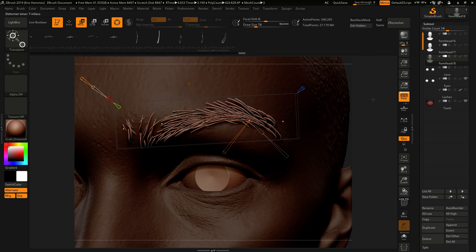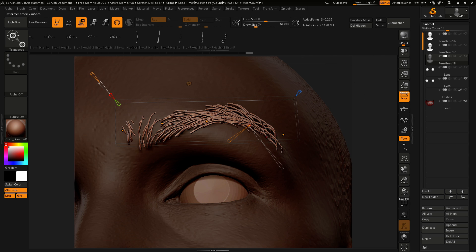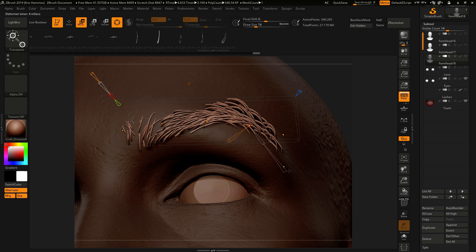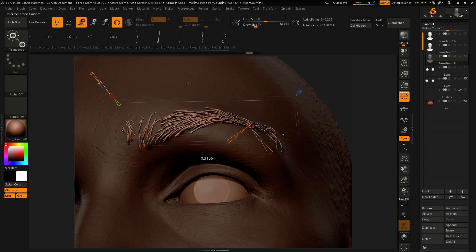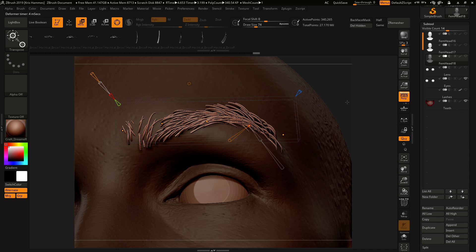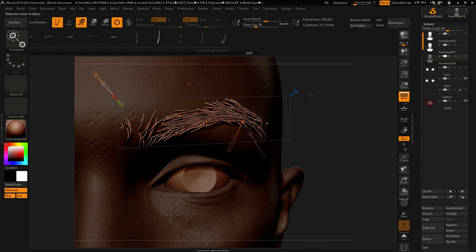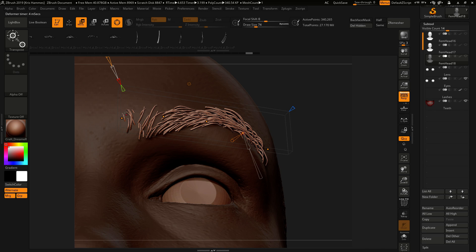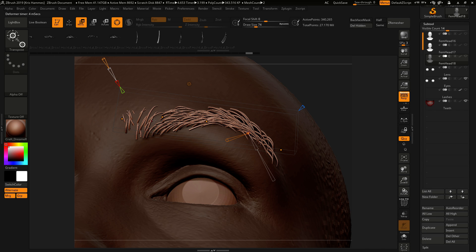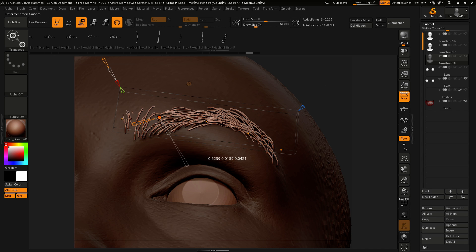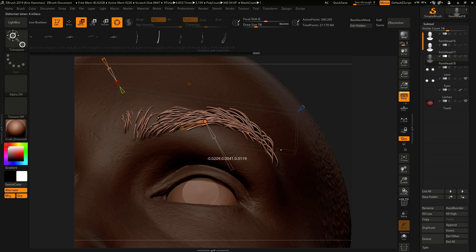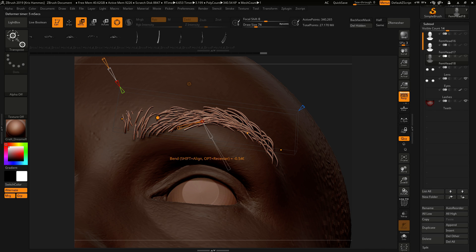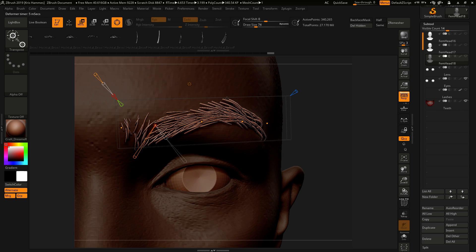Now a really cool thing about the Bend Curve is that you click on any control point, you can scale it, you can squeeze it, and you can twist it.